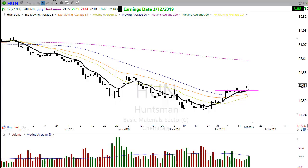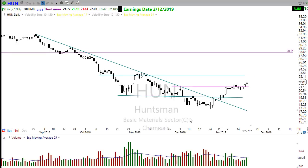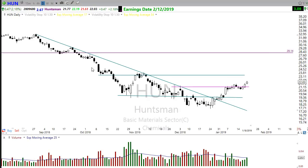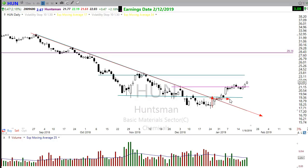Going back to the naked chart, the key elements to trading this pattern: we need the downtrend to break. After that downtrend breaks, we want to make sure the price of the stock can hold that downtrend as support. You can see we popped up through here, consolidated, and then buyers stepped in.